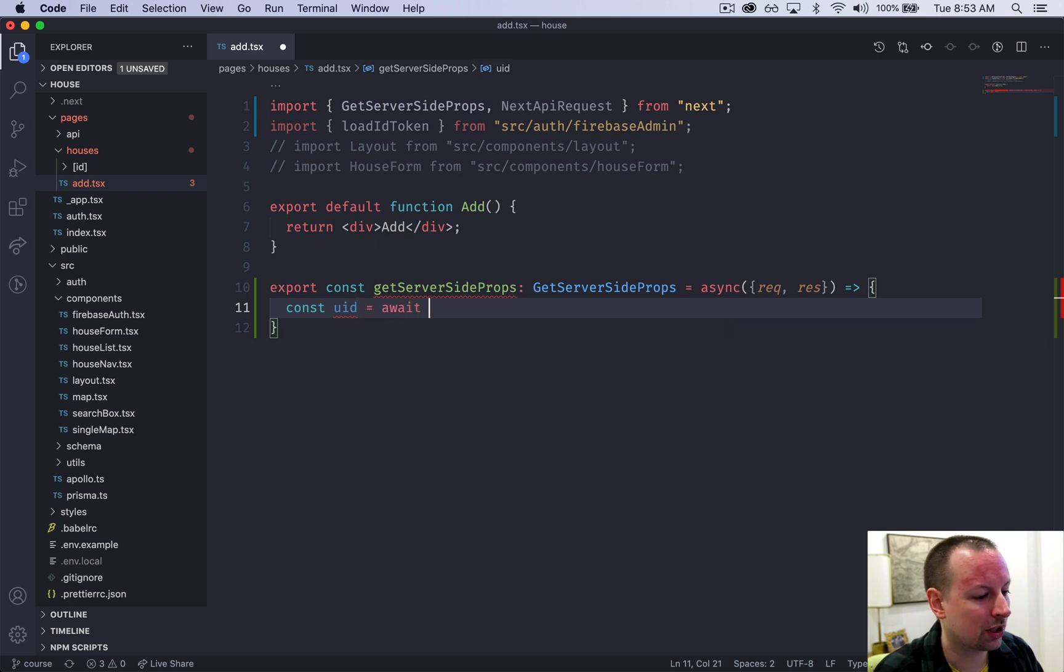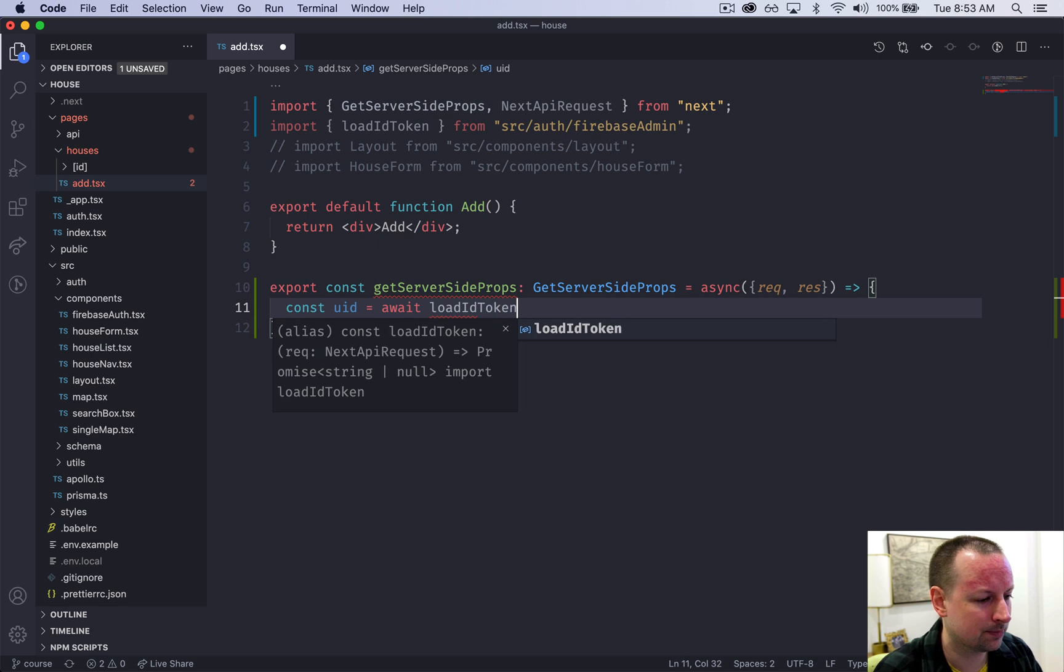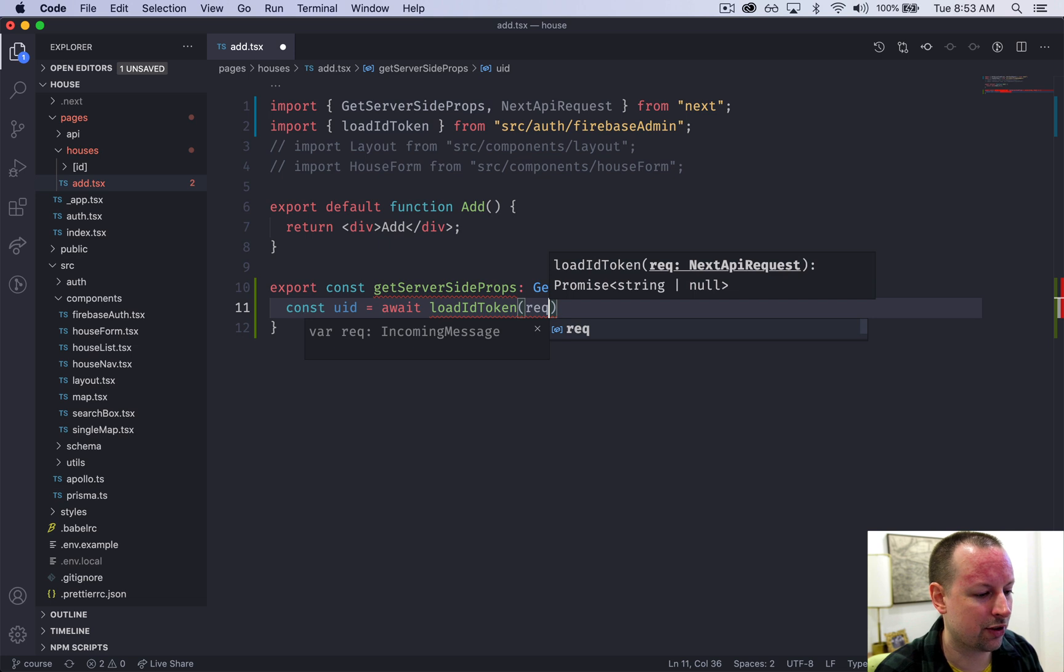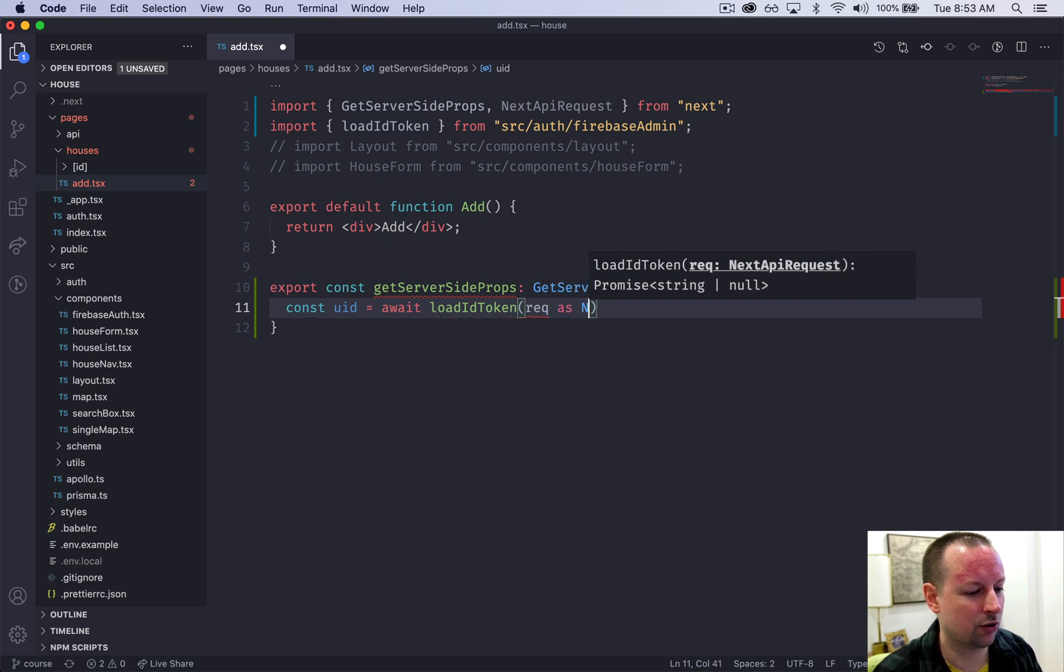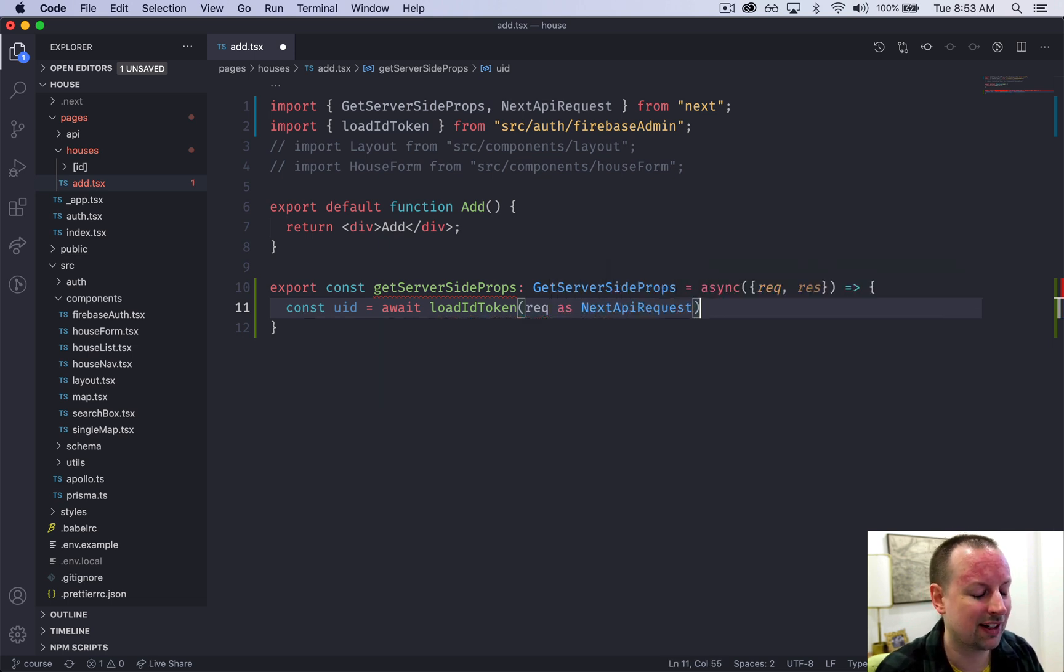We're going to await the response from that loadIDToken and it wants us to send a NextAPIRequest. So we'll send the request and we have to convert it to the correct type signature.